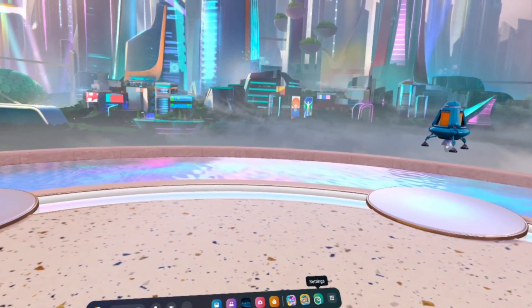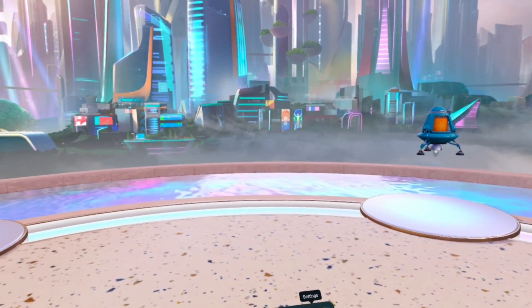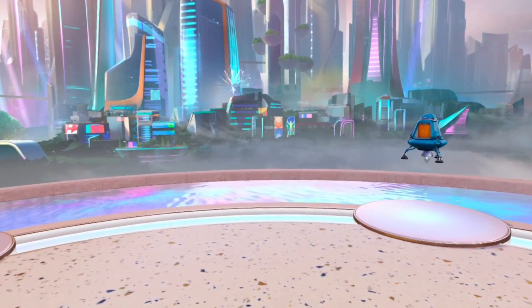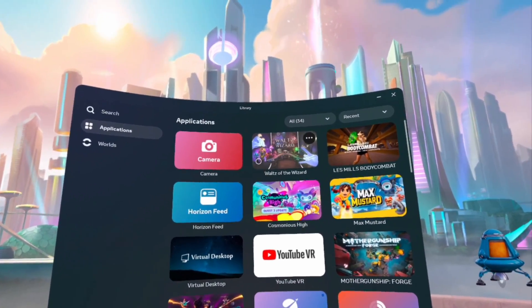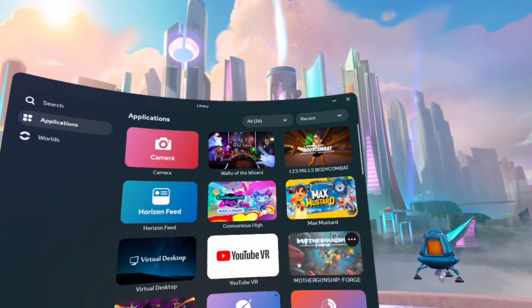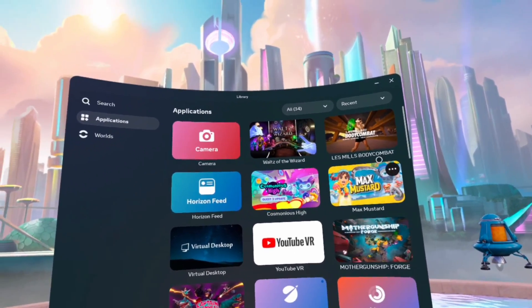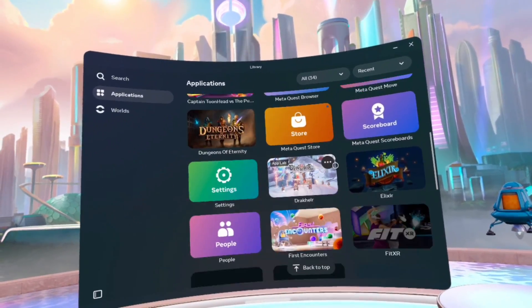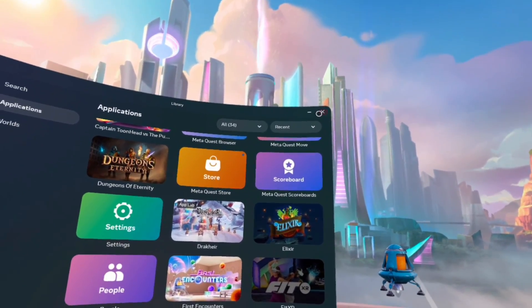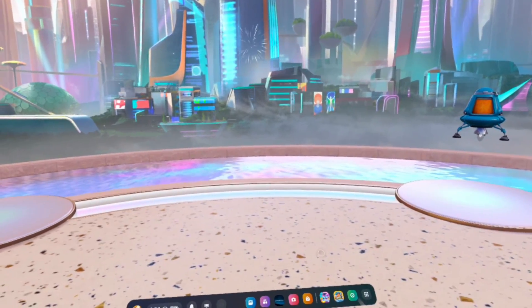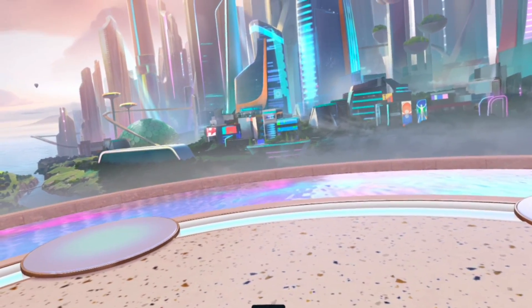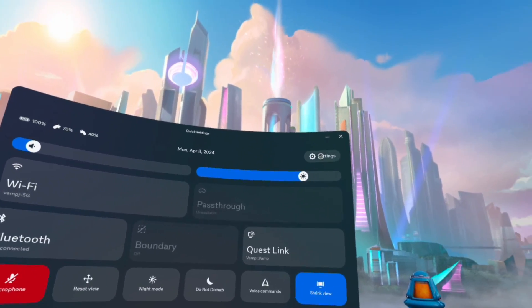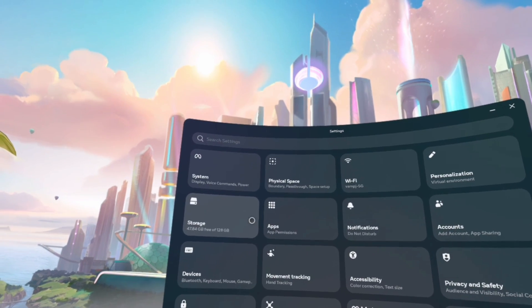First, we're going to go to settings. I've entered settings recently, so settings is here. But if it's not there for you, you can simply find it here. Go down to settings, and there you go. Alternatively, you can hit quick settings and go to settings that way.